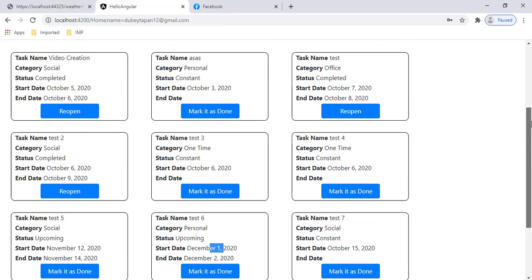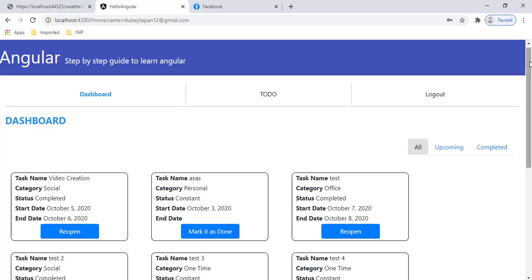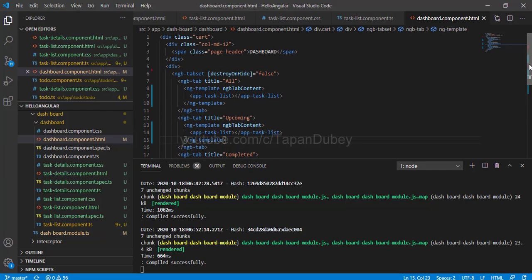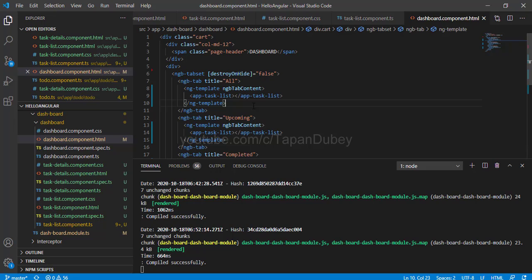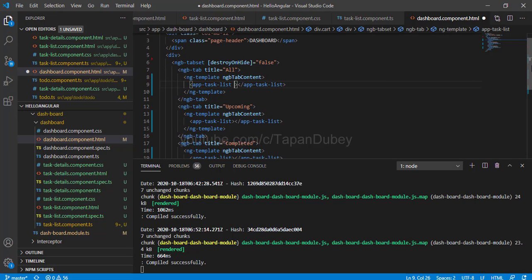One more thing — this is a task for you: filter the records based on the tab selection. When a user selects Upcoming or Completed, filter accordingly. Here's a small hint: first, you can set the OnPush change detection property; second, add an input property called 'status' and pass it as 'All', 'Upcoming', or 'Completed'. Based on this status value in the task list component, you can filter the records.